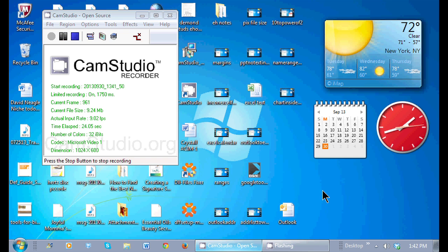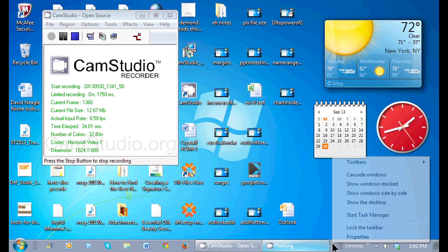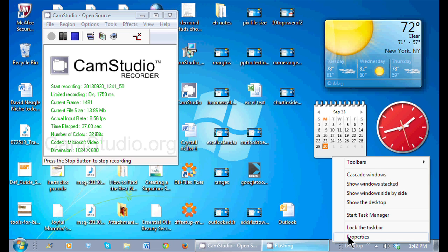any blank area of the taskbar, I just move my mouse pointer down to that blank area and then I right click on the mouse and notice the properties that are here.